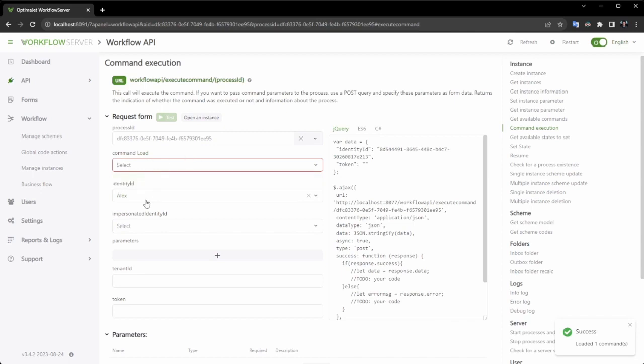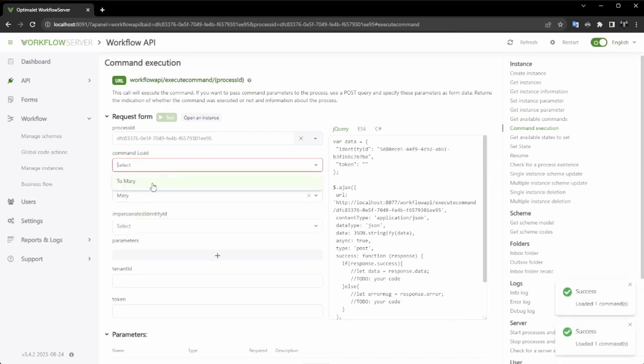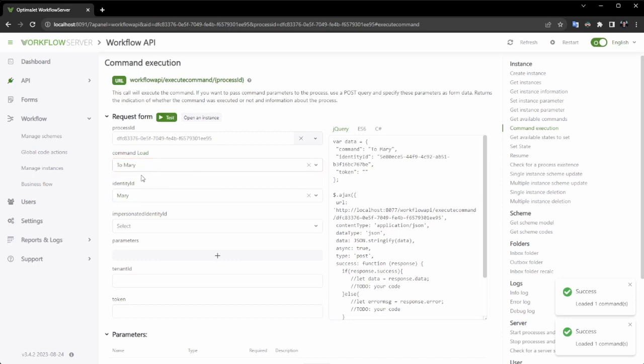Let's execute the command to proceed to the next activity. As a result, you can observe that the process state has changed. Now, let's complete our process.